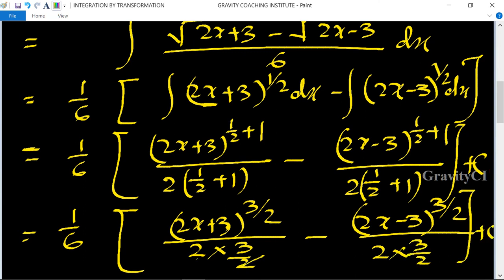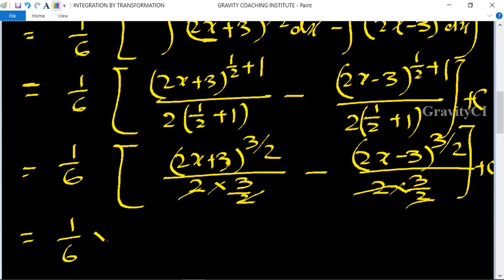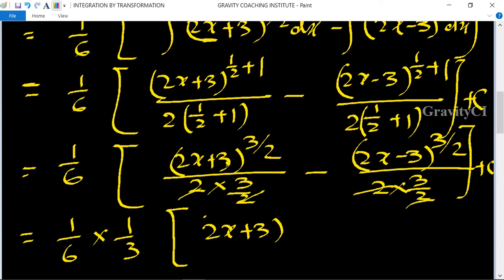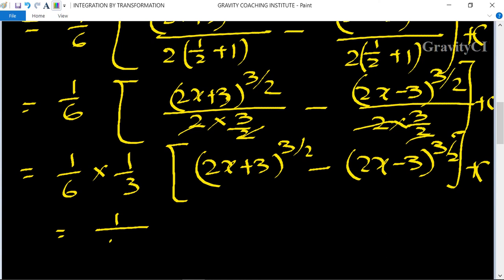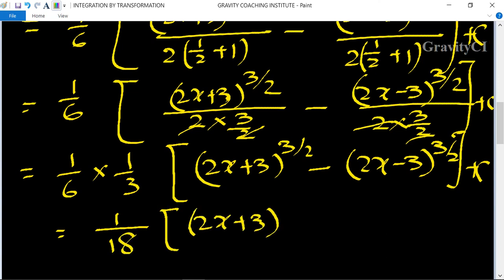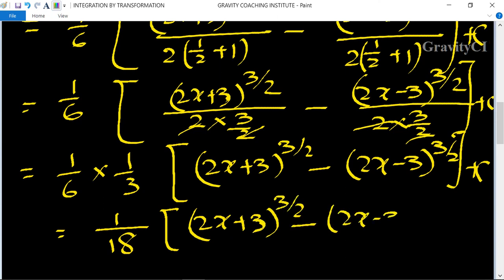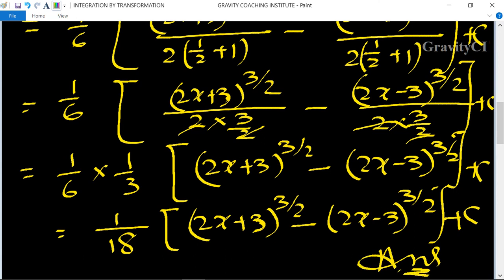Here the 2s cancel, and taking 1 upon 3 as a common factor, we get 1 upon 18 times 2x plus 3 to the power 3 upon 2 minus 2x minus 3 to the power 3 upon 2 plus c. This is the required answer.